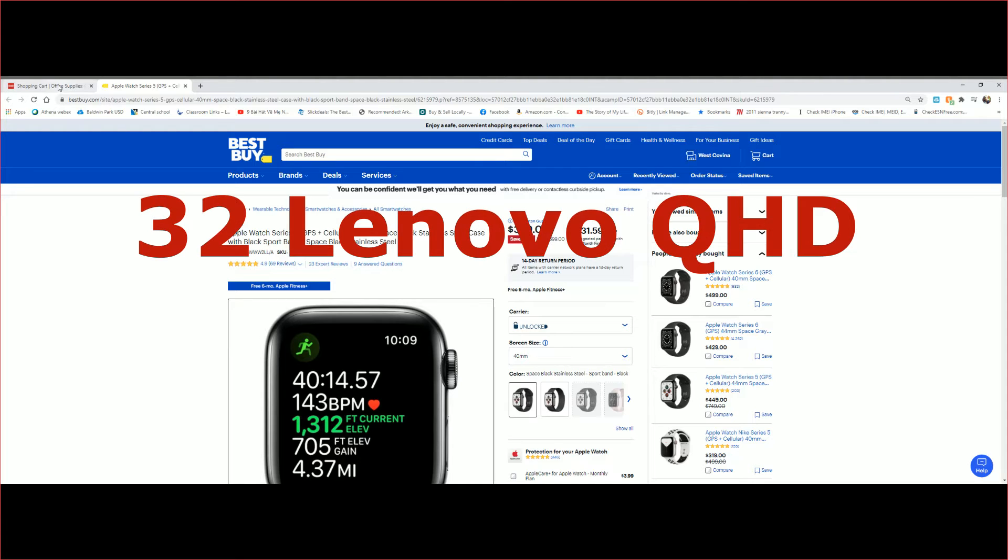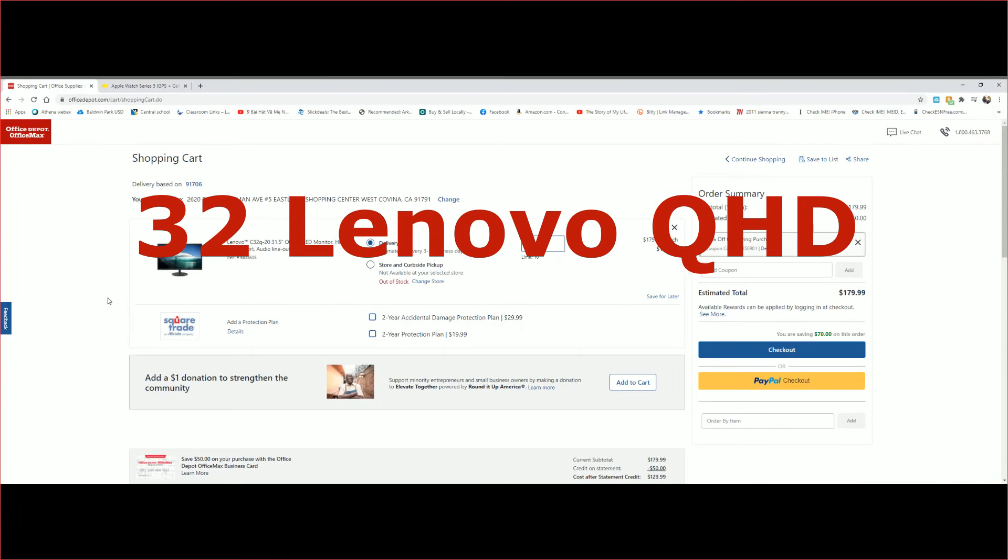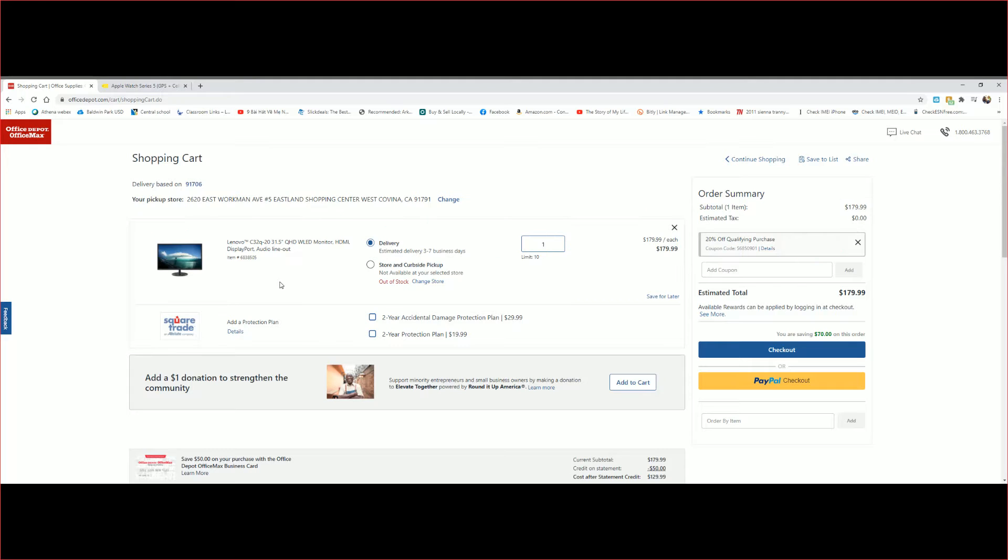is this monitor right here. This is the Lenovo C32Q-31, and a half inch, so basically it's 32 inch, and this is a Quad HD 2K resolution.